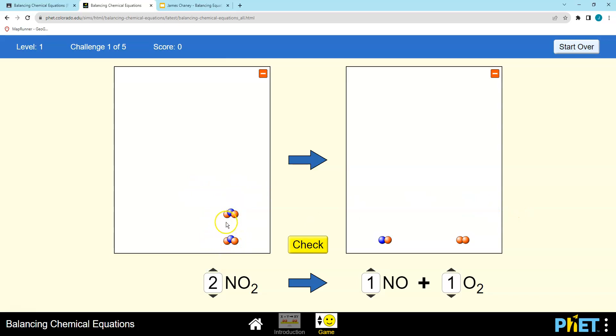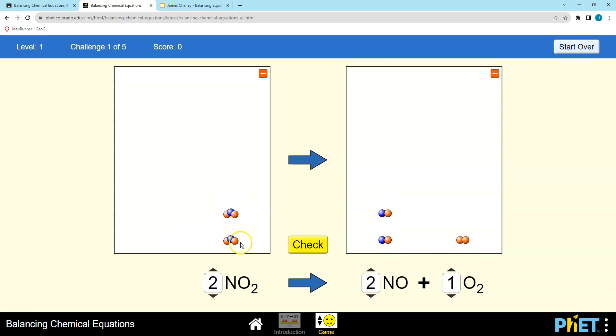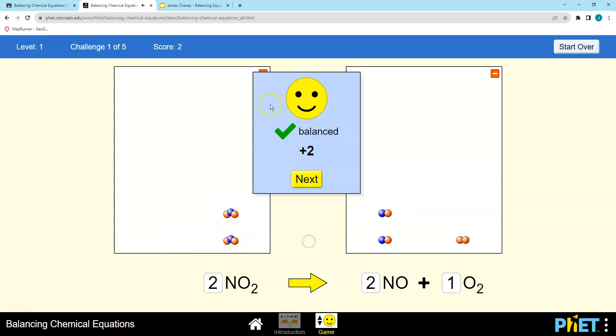I've got four oxygens, two N. If I were to do this, I have four oxygen, two N on each side. I think I'm good. Check. That's what you're going to take a screenshot of.